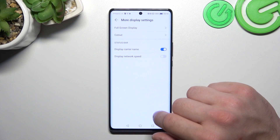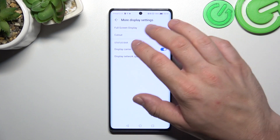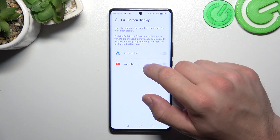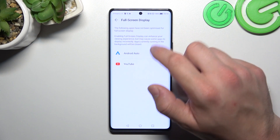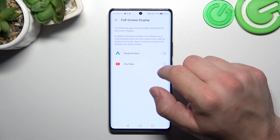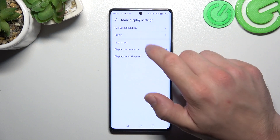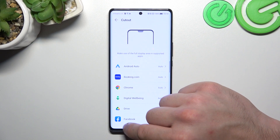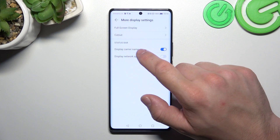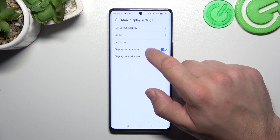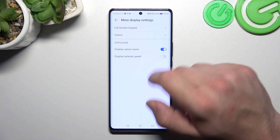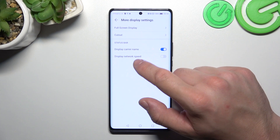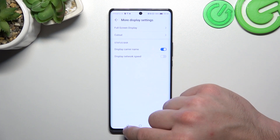In more display settings, we can enable full screen display mode for apps, hide the notch in apps, enable carrier name in the status bar, and network speed in the status bar.